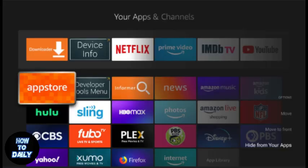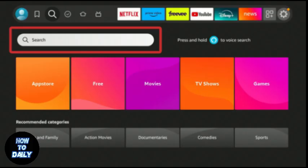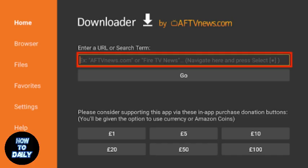Next, you will need the Downloader app to fetch the Flixvision APK file. Head to the FireStick home screen, search for Downloader in the App Store, and install it. Open the app and grant any necessary permissions.